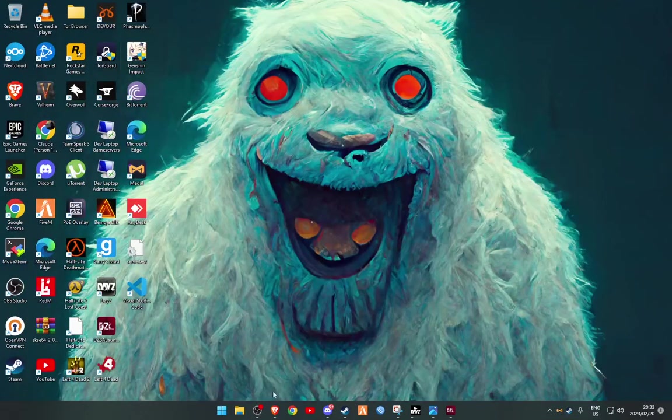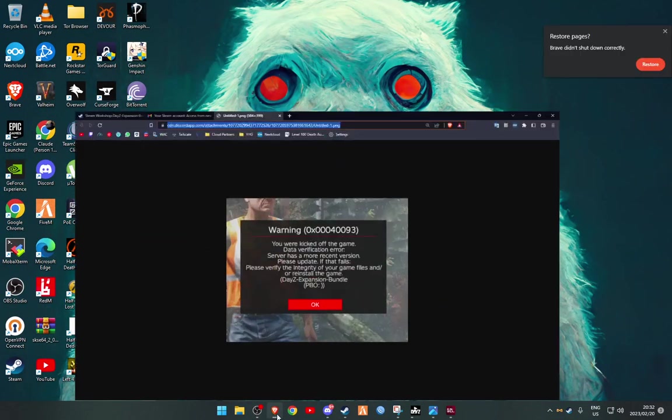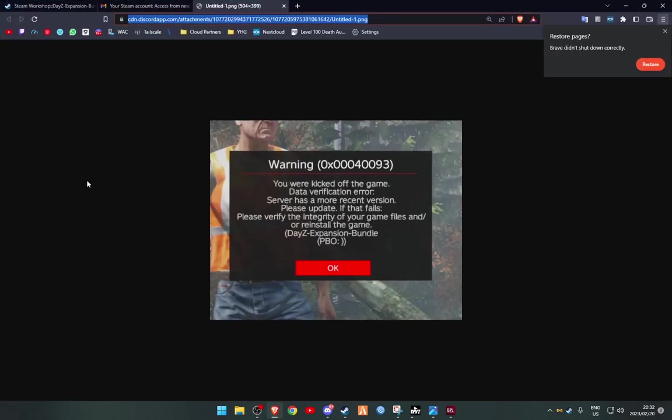Alright, this is for people who are getting an error like this on the DZSA launcher or something similar, where it says the server has a more recent version. For some reason you'll get that error when using DZSA launcher, but you won't when using the vanilla launcher.